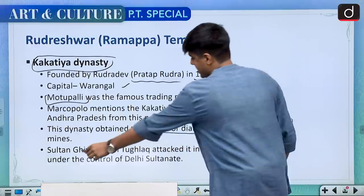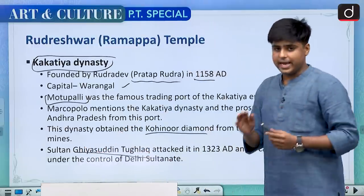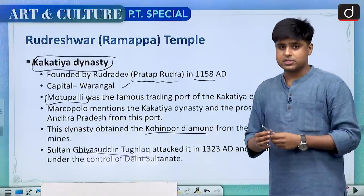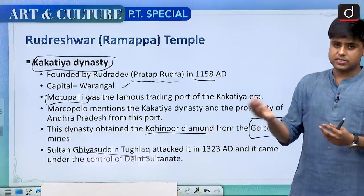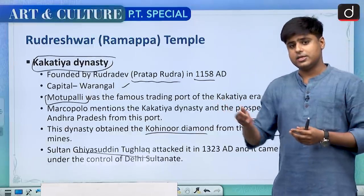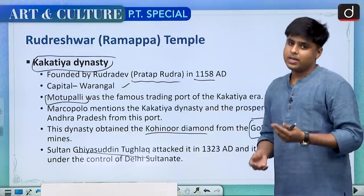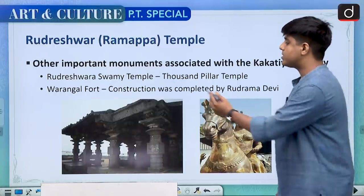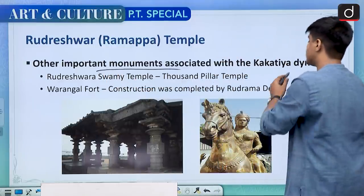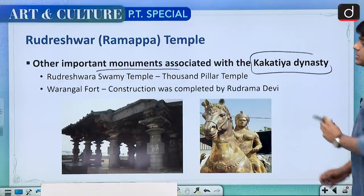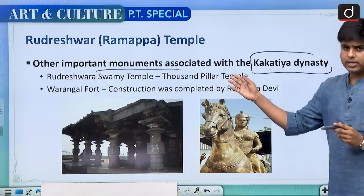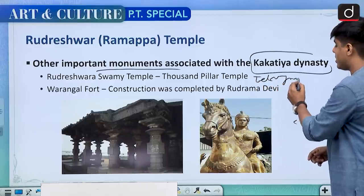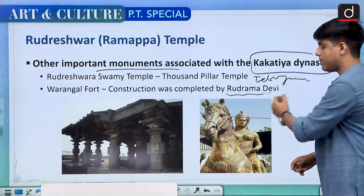Sultan Giyasuddin Tughlaq in 1323 AD finally conquered this kingdom. In 1324, while returning back from eastern India, a Sufi saint of Delhi said 'Dilli door ast' — 'Delhi is yet far away' — and history says he never returned to Delhi. The other important monuments associated with the Kakatiya dynasty are the Rudeshwara Swami temple, also called the Thousand Pillar temple, again in Telangana, and the Warangal fort, which was constructed by Rudharma Devi.